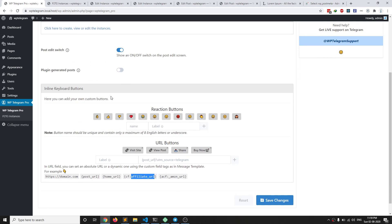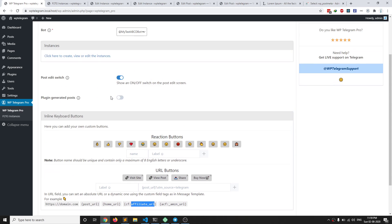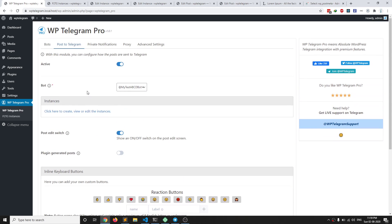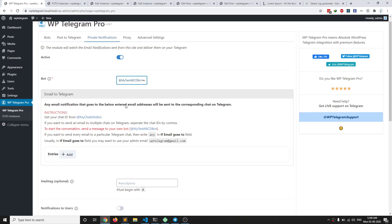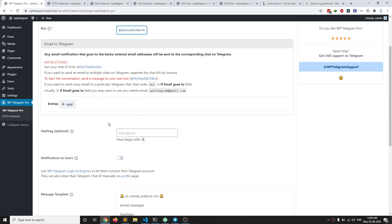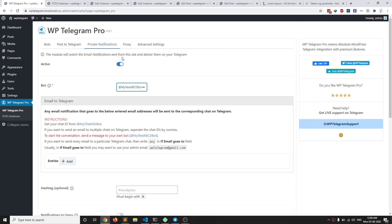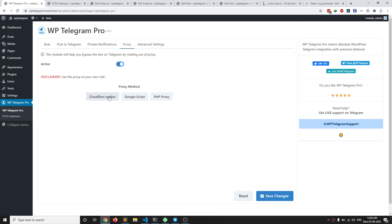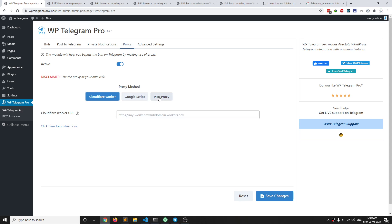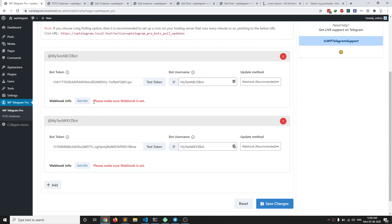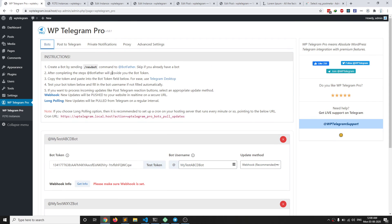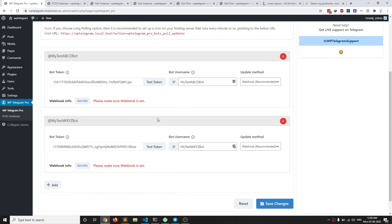There are many other features I want to talk about, and that will be in upcoming videos. In another video I will explain how private notifications work — you have a lot more options there. Also, in the proxy module you have Cloudflare and Google Script options as well. That's basically it — see you in the upcoming videos.